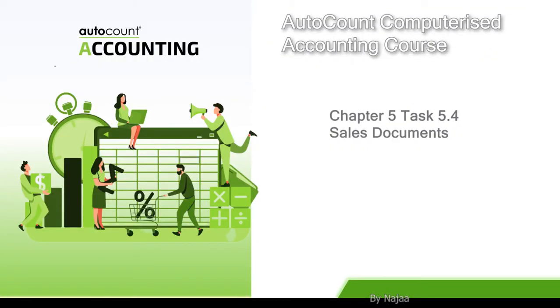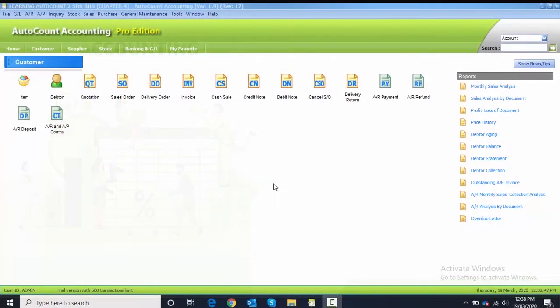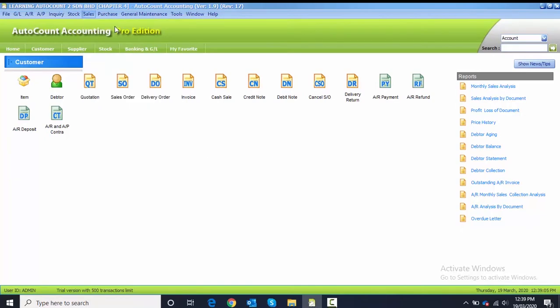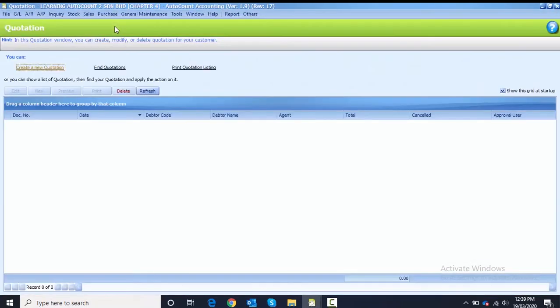Task 5.4 is the sales document. For this task we're going to do all the documents related to sales. Just now we did the purchase, now we're going to do the sales. The steps are similar. For sales, we go to Sales and then to Quotation for the first one.